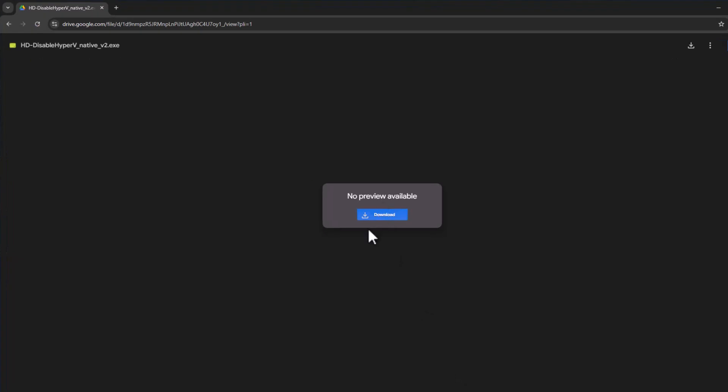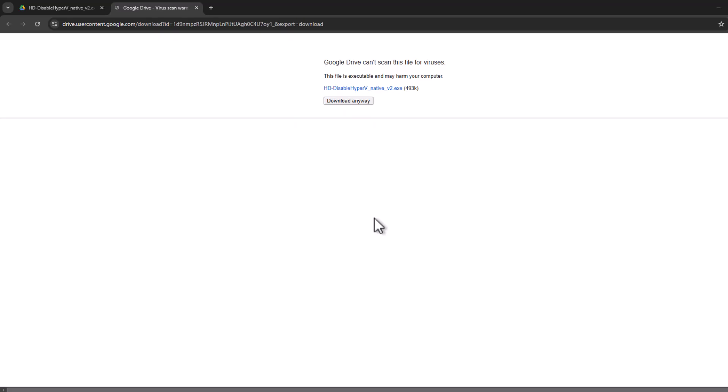Check my video description for this download link. Disable Hyper-V. Select the download option. Select download anyway option.